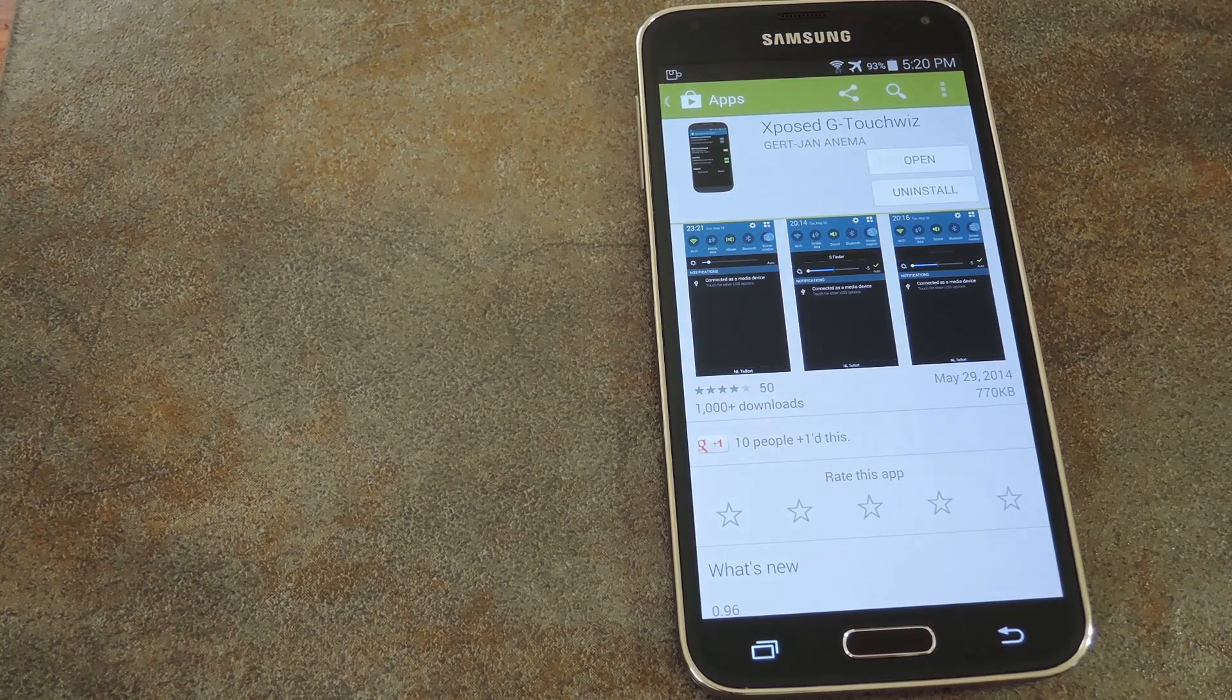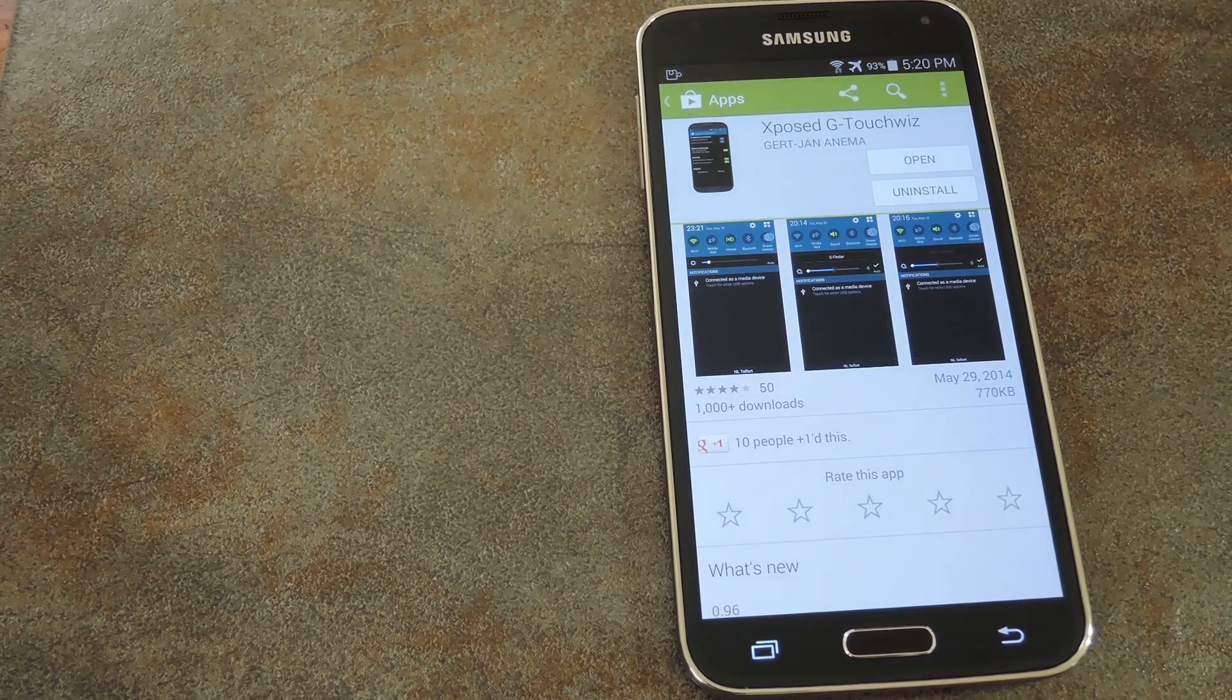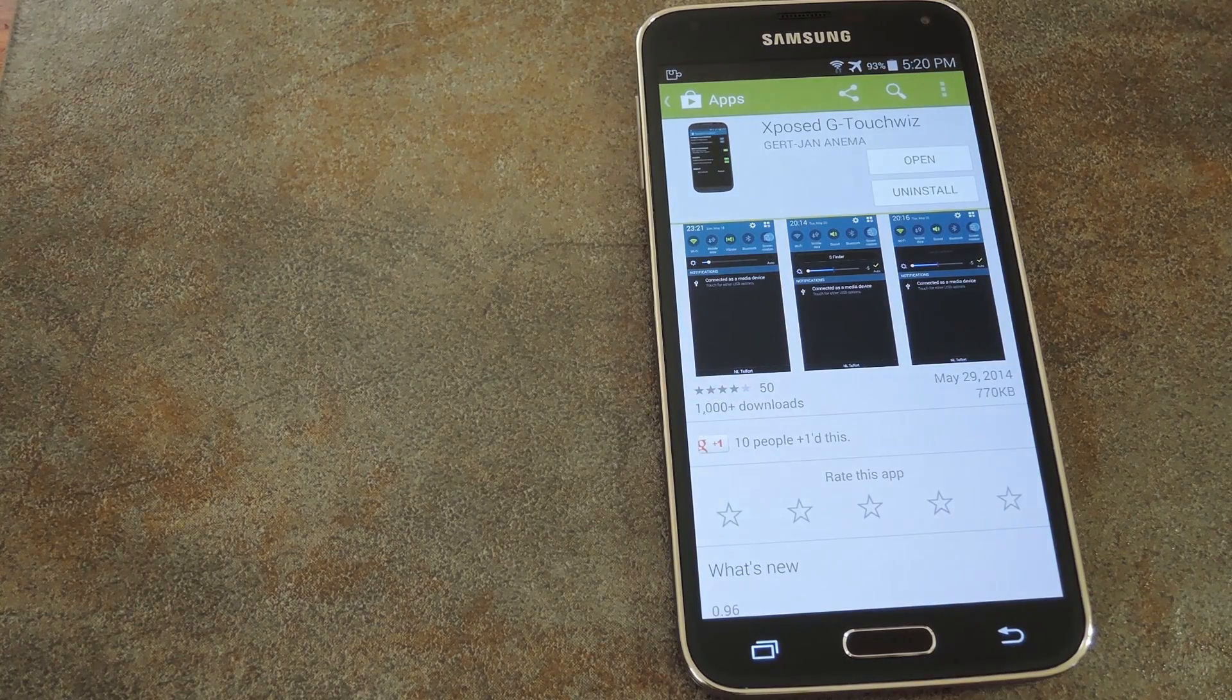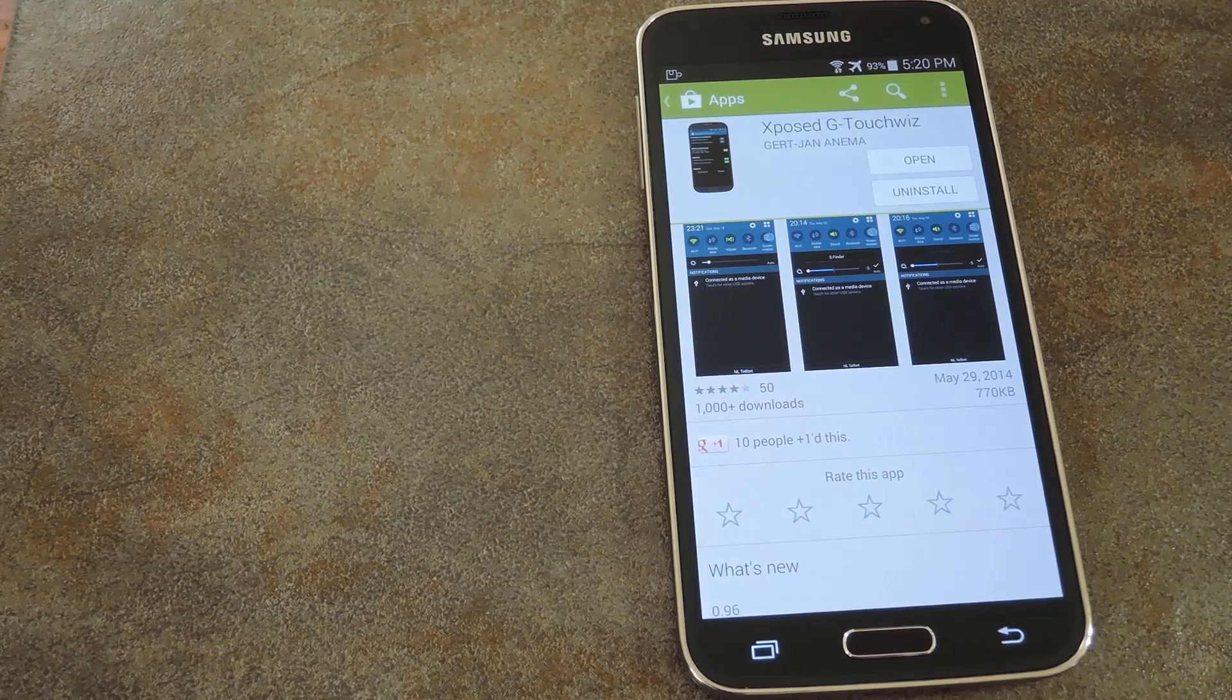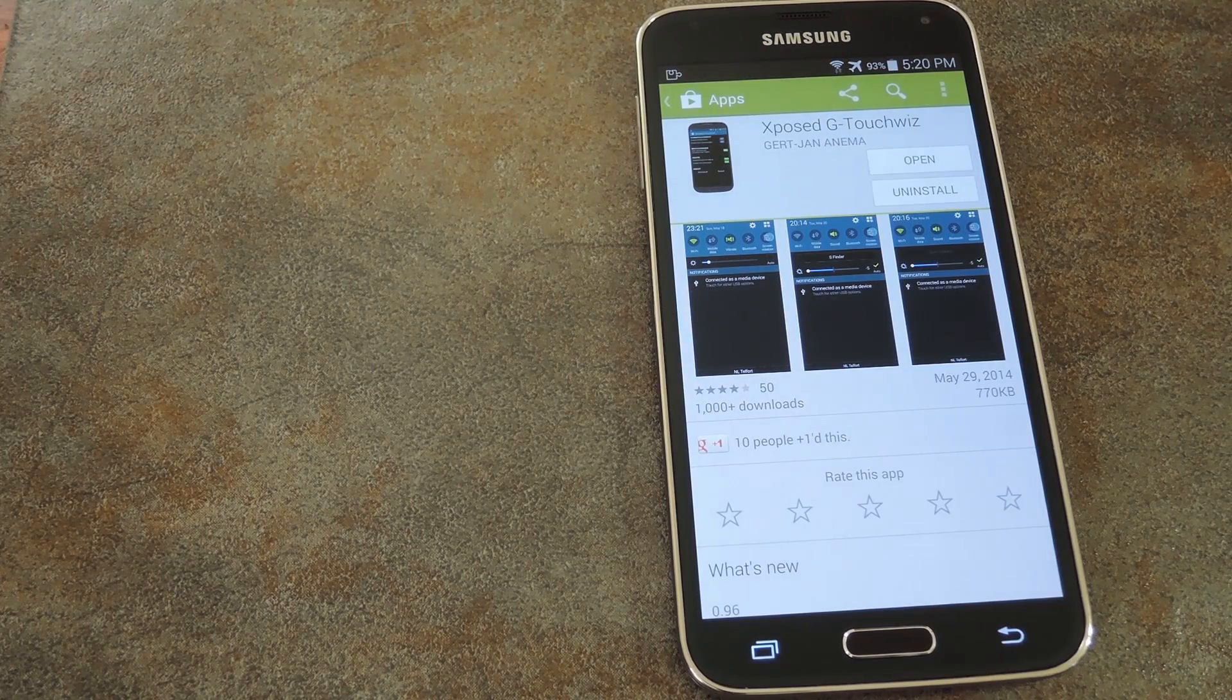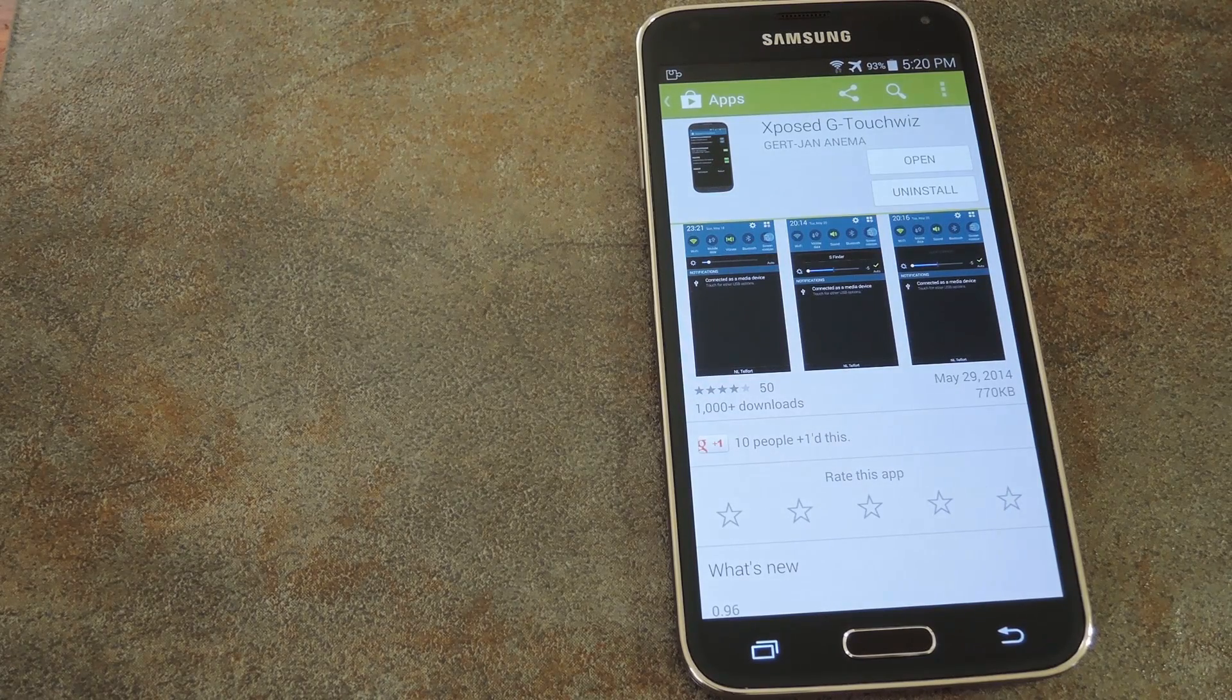What's up world, it's Dallas with Gadget Hacks, and today I'm going to show you how to get rid of those annoying pop-ups that always show up on a Galaxy S5 to remind you to check the covers on the back of the phone in the charging port.